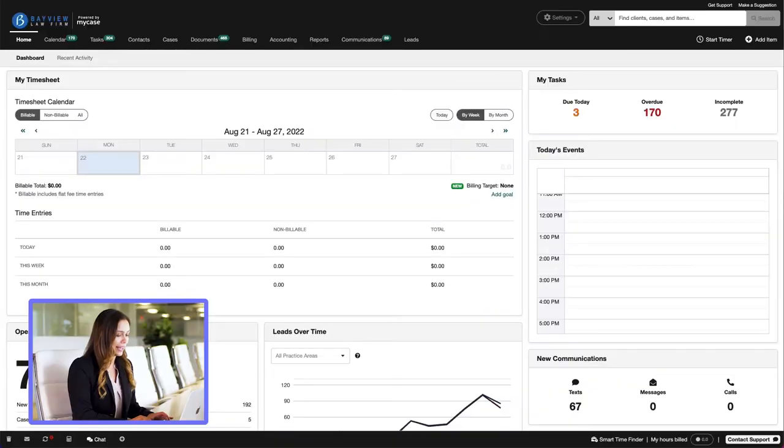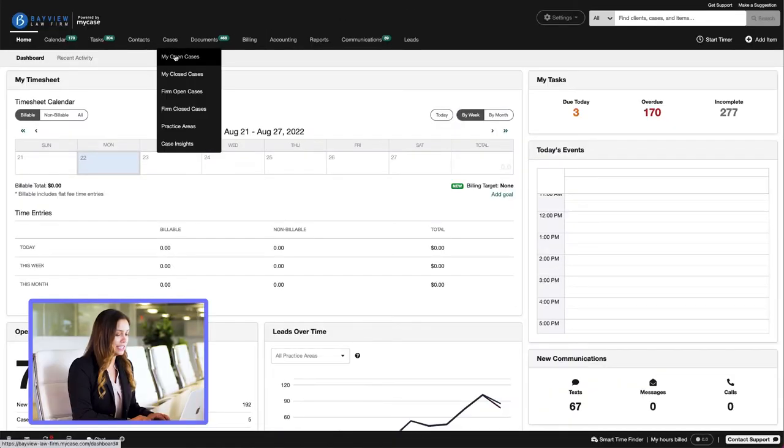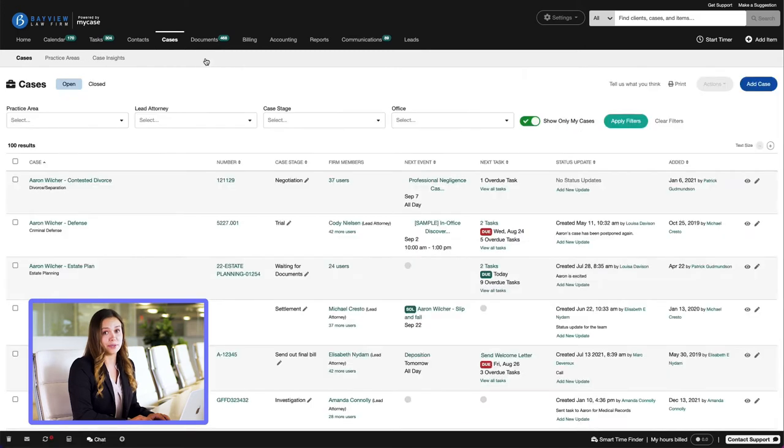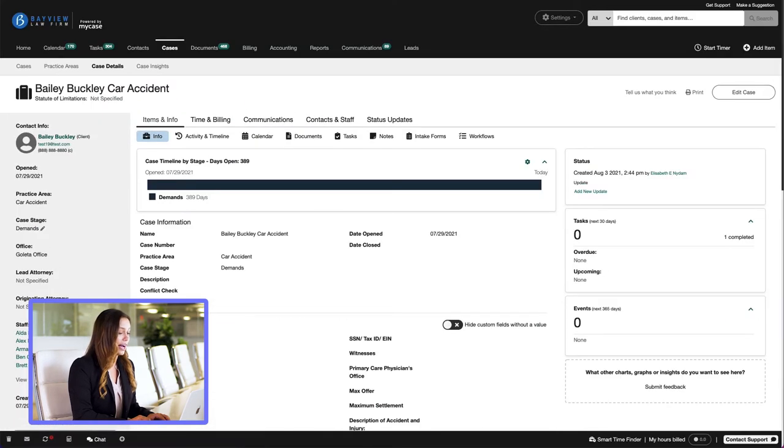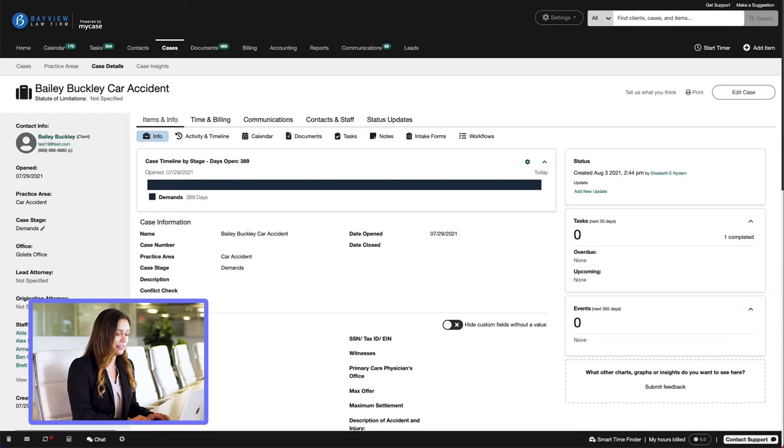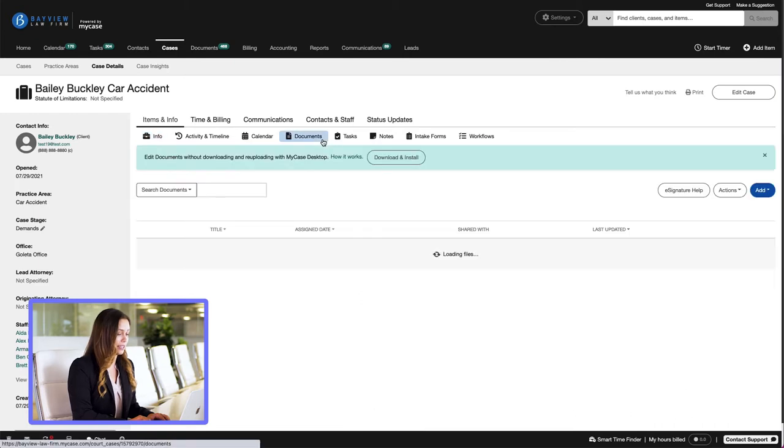Let's get started. Once we're in MyCase, we'll go over to the Cases tab, select MyOpenCases, choose a case, and then navigate to the Items and Info tab. Underneath that, select Documents.